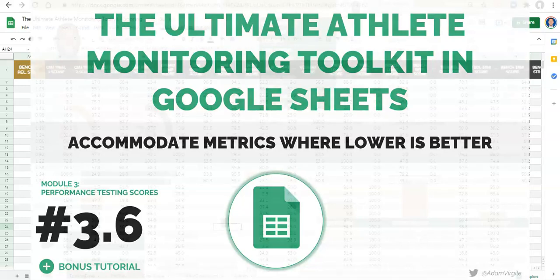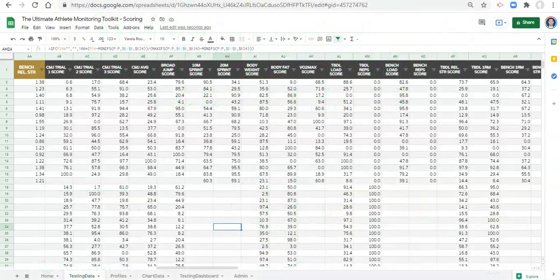Hi everyone, Adam here. Welcome back. In this video, we're going to learn how to deal with metrics where a lower value means better, like a 10-meter sprint time, a 20-meter sprint time, body fat, and so on.